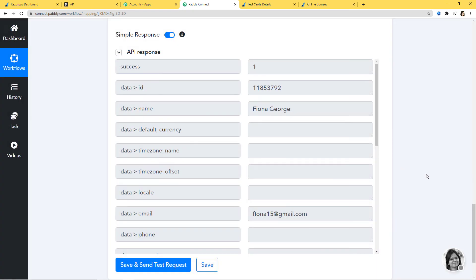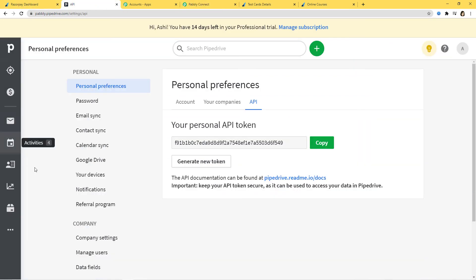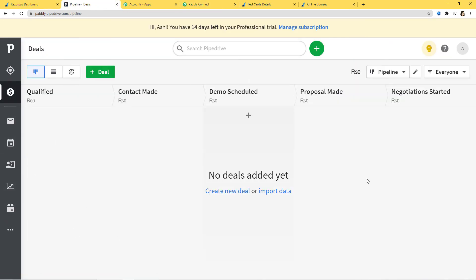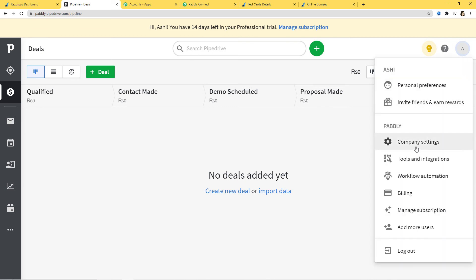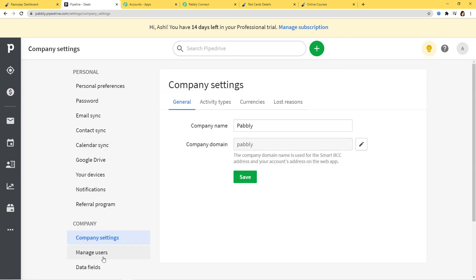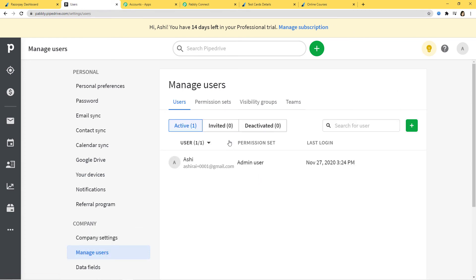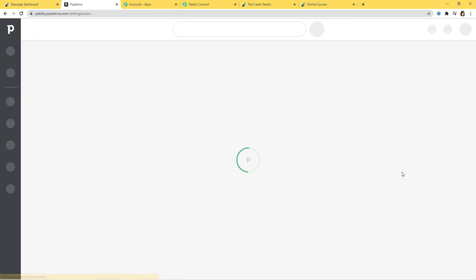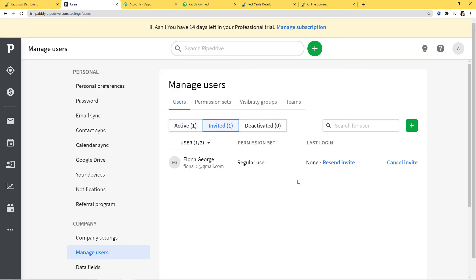Now let's go to Pipedrive and see if a new user is created. I'll go to Pipedrive, go to the Dashboard, then Company Settings, and here you can see Manage Users on the left-hand side. I'll click on it and refresh the page. When you click on Invited, you can see the user that was created — Fiona George. An invite has been sent to this user's email. As soon as the user accepts the invite, they will become a regular user.